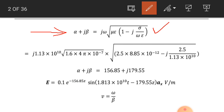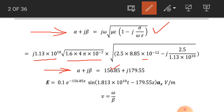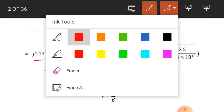We put the values into this equation. Omega is 1.13 into 10 raised to power 10, and then we have under root of 4 pi into 10 raised to minus 7, times under root of 2.5 into 8.85 into 10 raised to power minus 12, minus j 2.5 by 1.13 into 10 raised to power 10. Simplifying, alpha comes out to be 156.85 and beta comes out to be 179.55.